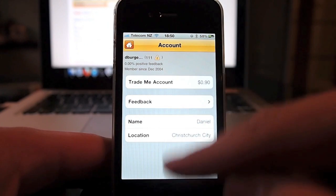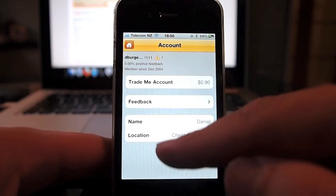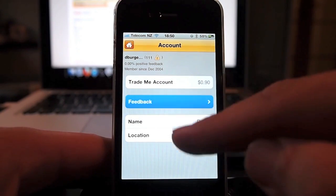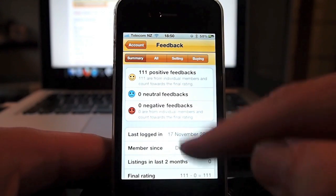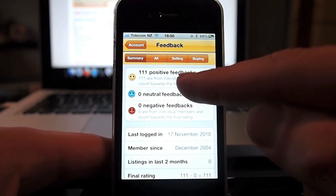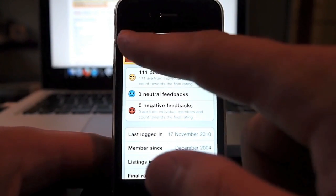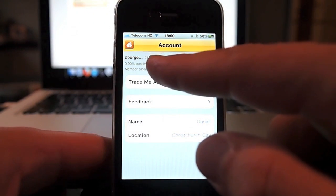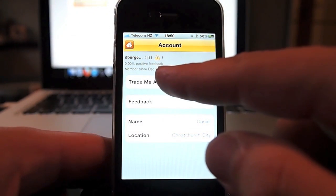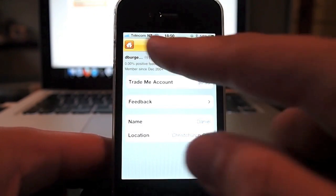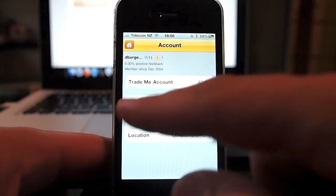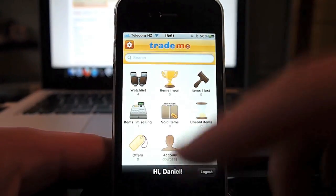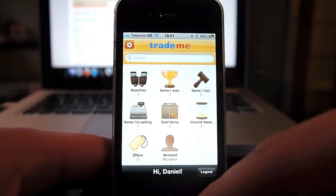In My Account you can see your account details, how much feedback you've had and what feedback you've been given. One thing I did notice is with 111 positive feedbacks there's an exclamation mark showing and the name is slightly cut off - just a bit of a strange look to it. Hopefully that can be resolved in a future update.